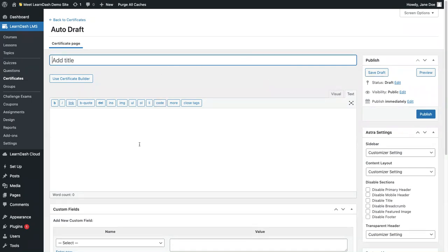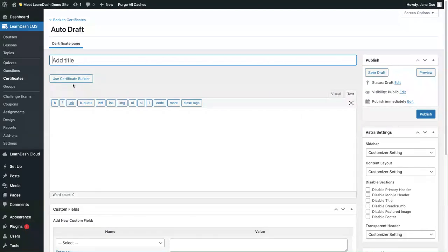However, in this example, I'm going to show you how to create a certificate through the certificate builder. So I will click use certificate builder.